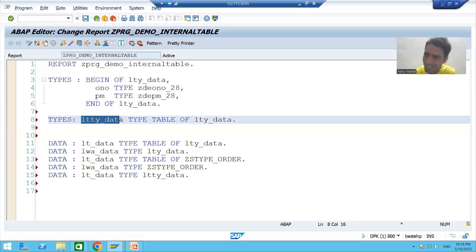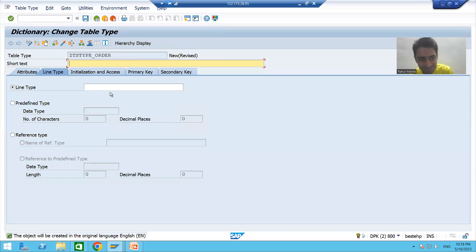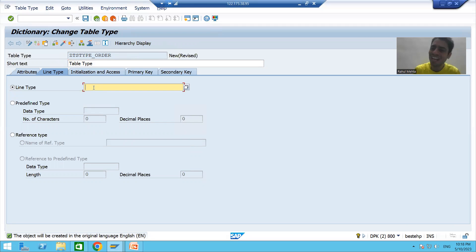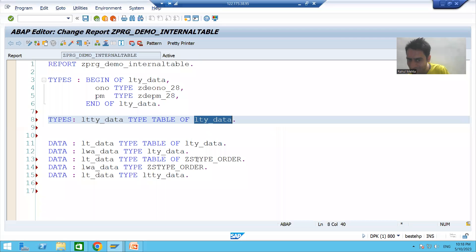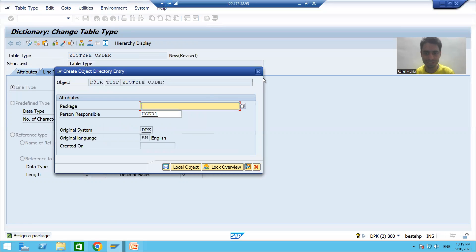Compare this to your code — this table type refers to your structure type. I will enter the description 'table type' and pass the name of our structure type that we already created. The table type uses your structure type. I will save it as a local object, check the syntax, and activate the table type.